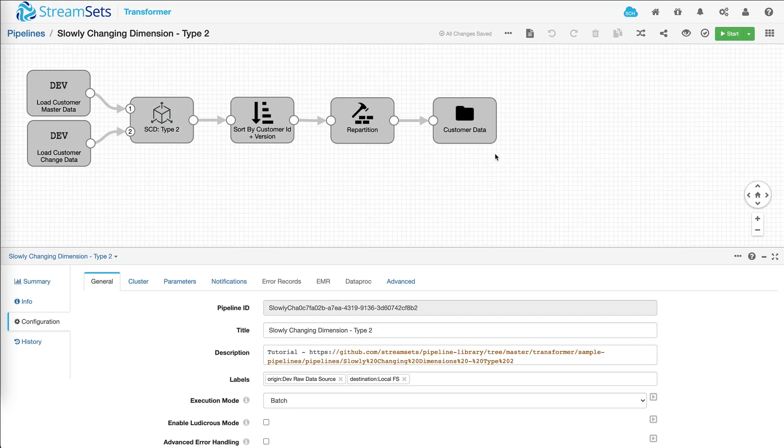Now at this point, this becomes your own pipeline. You can modify it, you can preview it, you can run it.